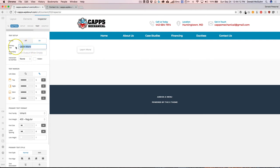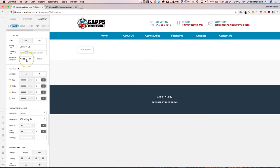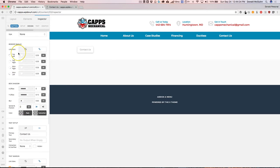So we can actually edit the text here to make this the contact us. And we can have it just like that.